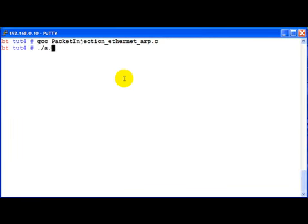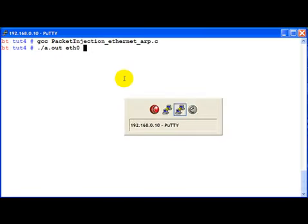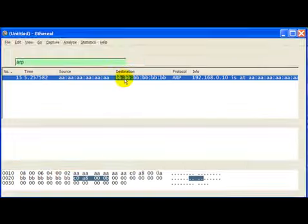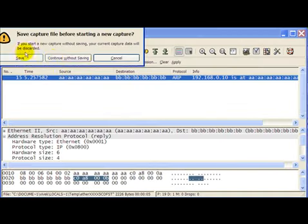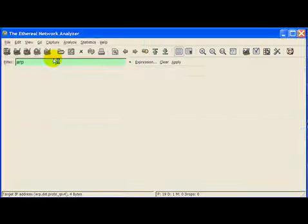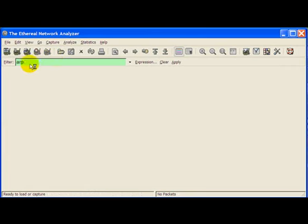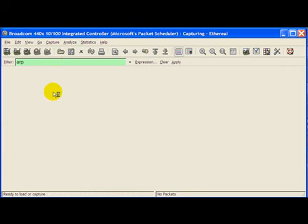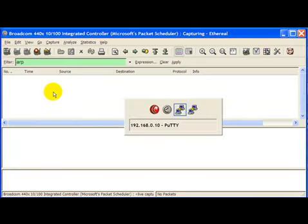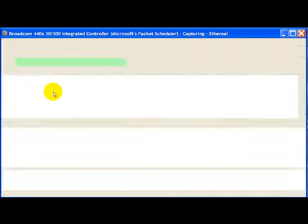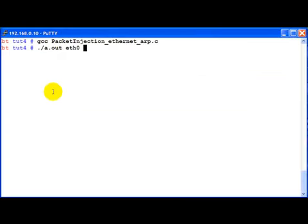And then we can run this code. Before that let's also set up ethereal and put the filter as ARP. Now we go ahead and run this code.